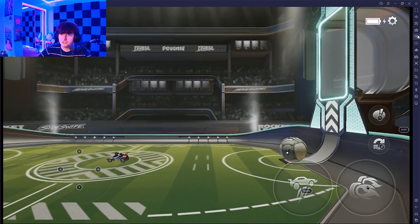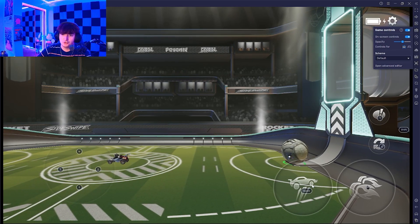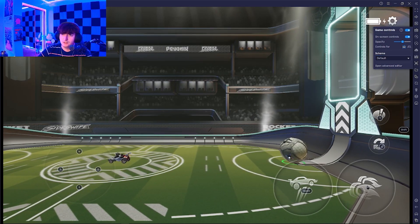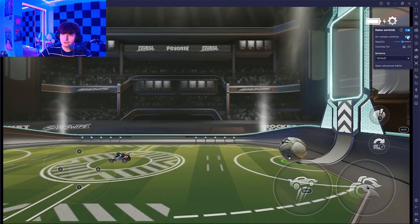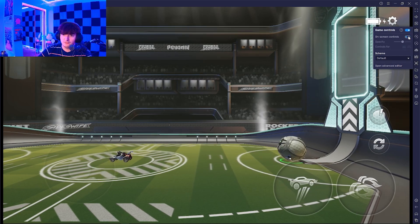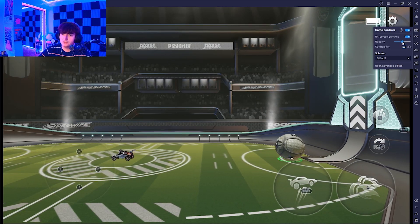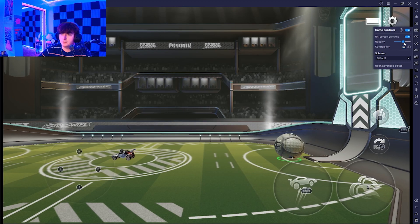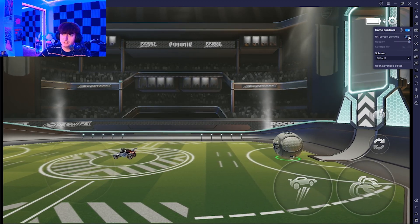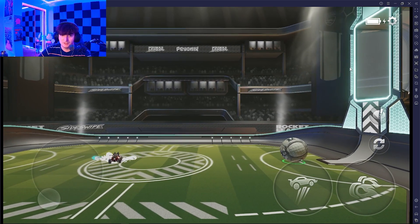Another thing to note is if you don't want to see your binds on screen, make sure you turn the on-screen controls off. If you'd like to just have them more opaque, you can do that as well. But personally, turning them off just looks way cleaner.